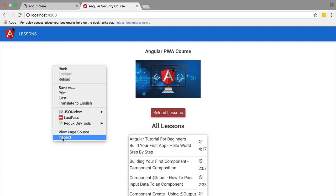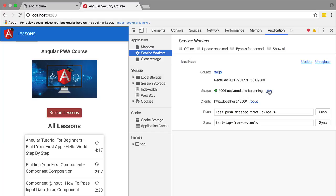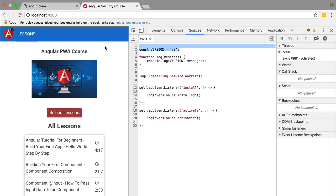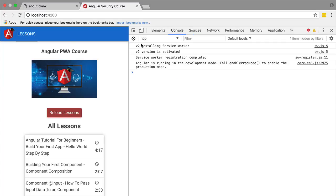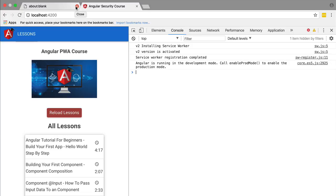Opening a new tab and checking the service worker version, as expected we see version 2. Looking at the console, we can see we executed the new service worker script — version 2 is active and registration is completed. Notice we don't have the installation step here; that's because the installation happened in the about:blank page where we had the complete list of all service workers. We can see why the service worker life cycle works this way: the goal is to ensure a consistent experience for the user.